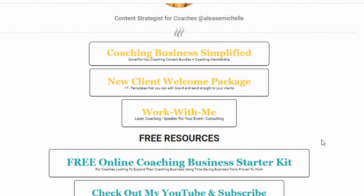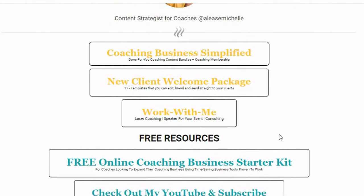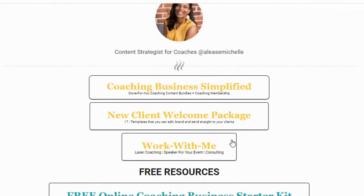So let's hide this. You'll see my coaching business Simplify, which is my membership, the New Client Welcome Package which is one of my most popular done-for-you templates, an option to work with me, and then my free resources. If someone clicks on these particular buttons, it would take them to that page. It's an easy URL link for people — for myself — to remember, and it's just a short little link.